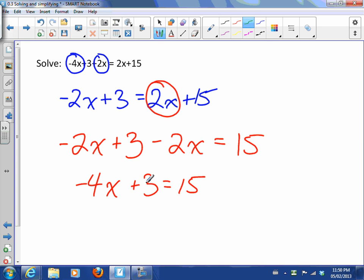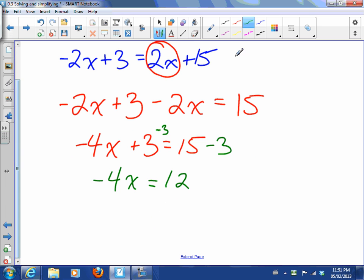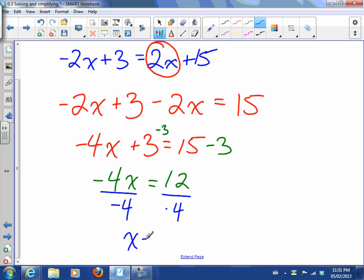Now this plus 3 makes me want to take away 3 on both sides, so I end up with -4x = 12. And then I want to divide by -4 on both sides and end up with x = -3. And that's it.